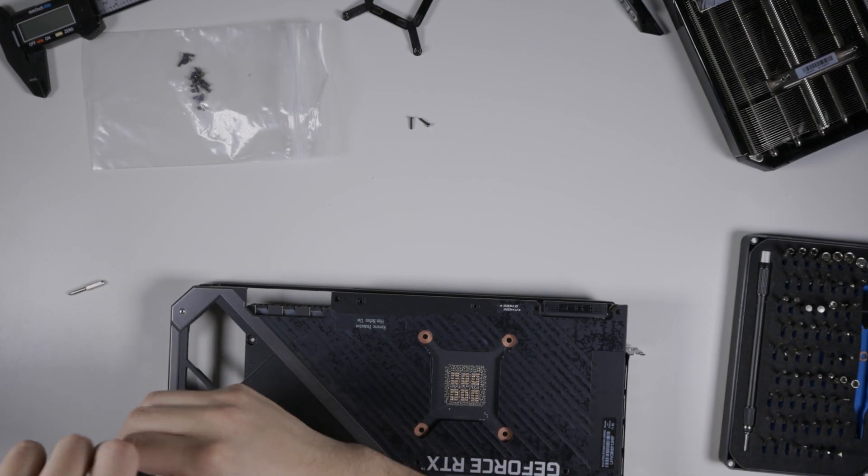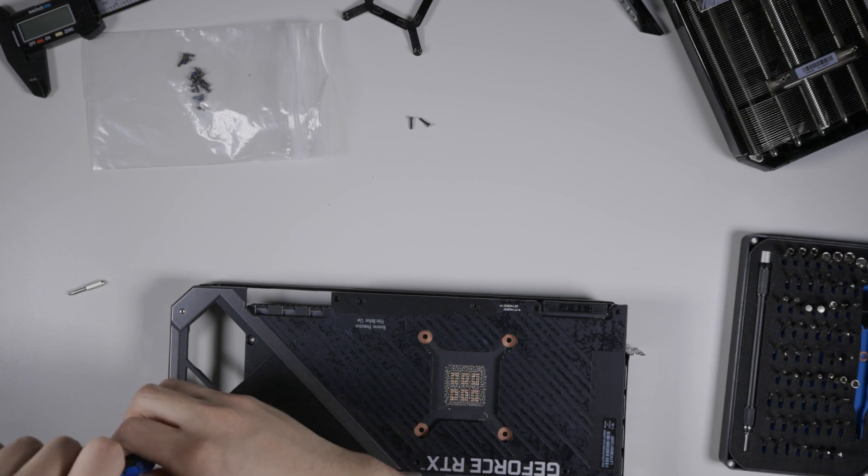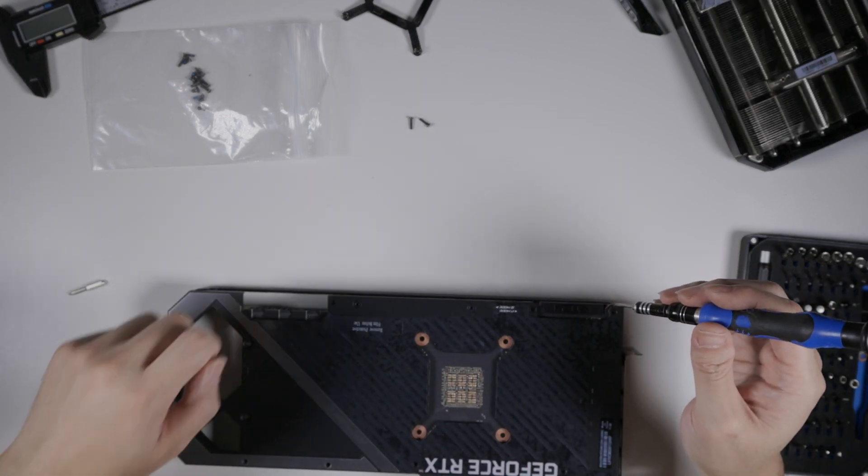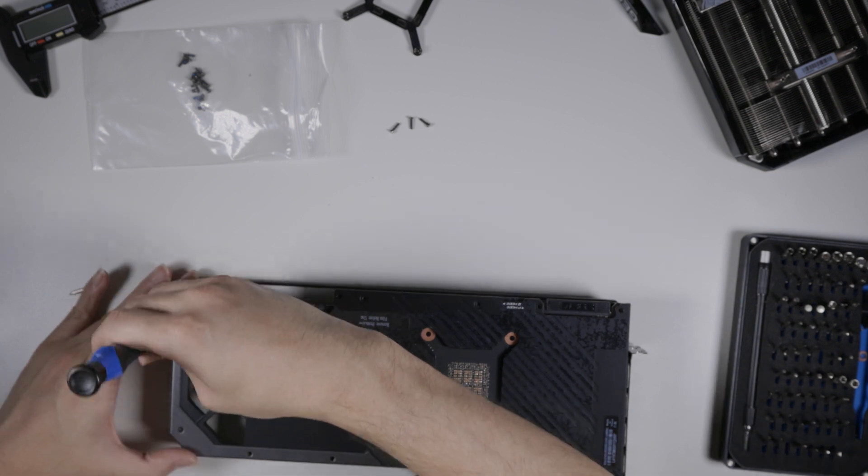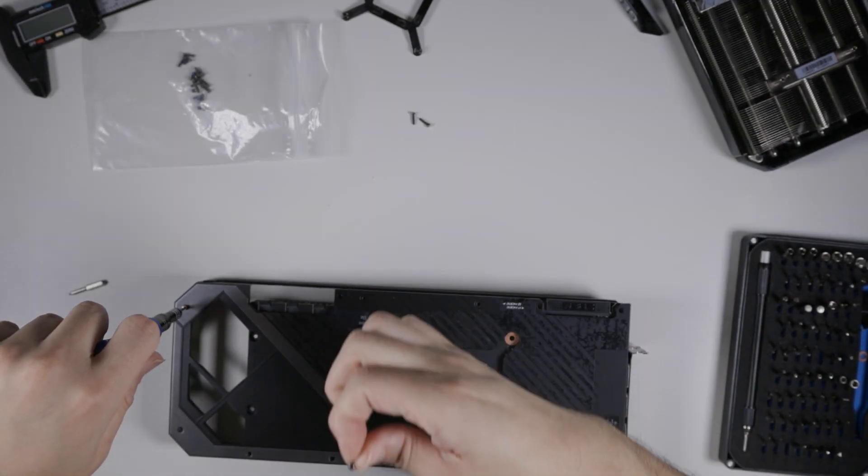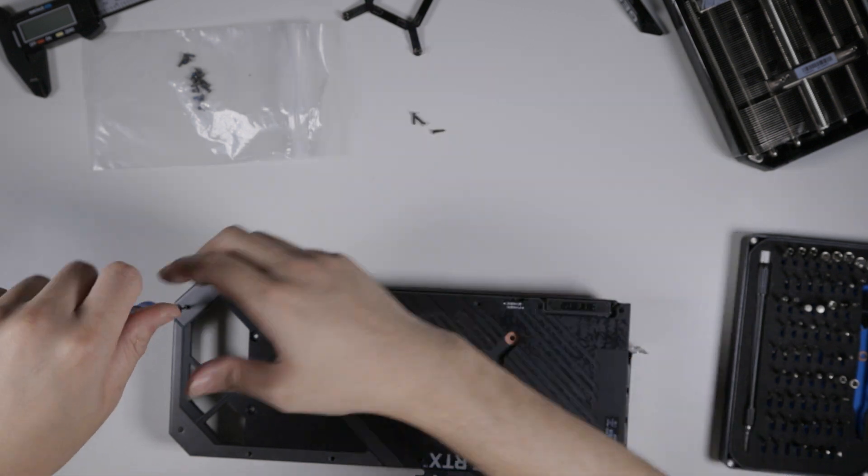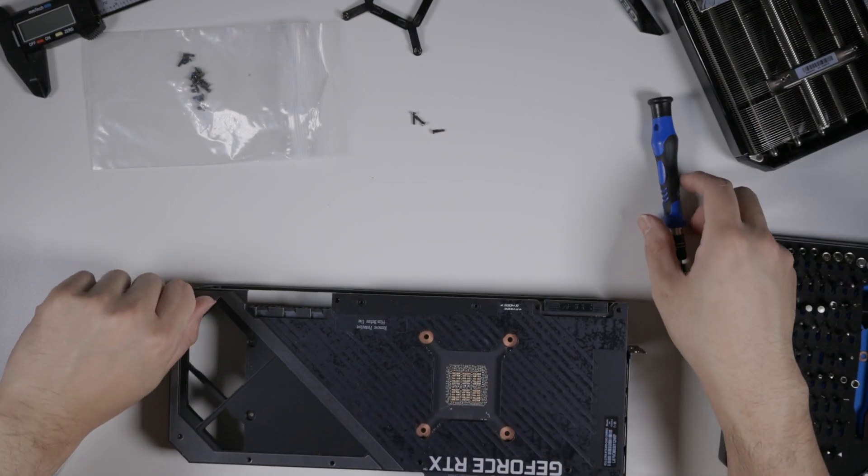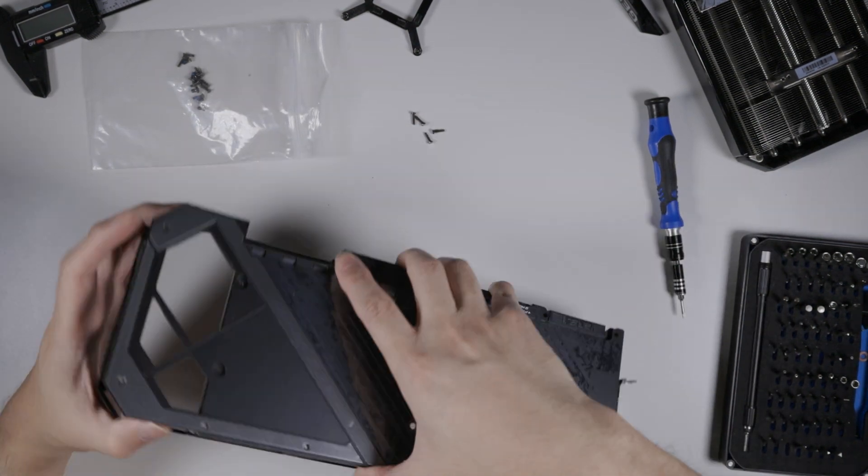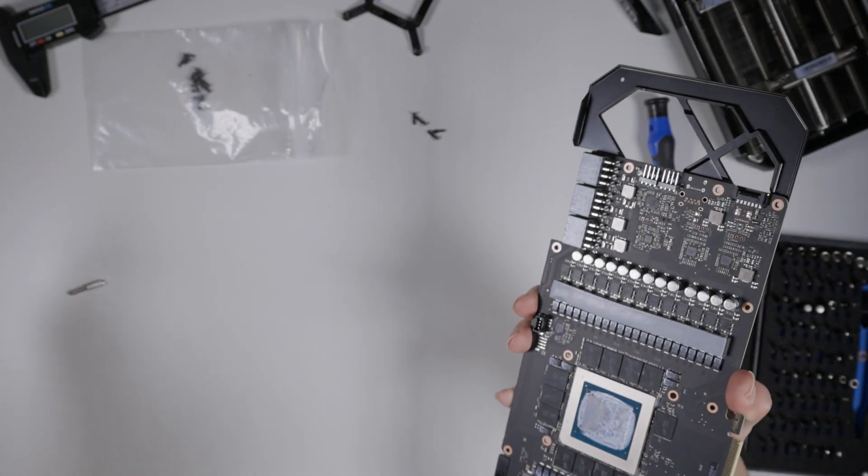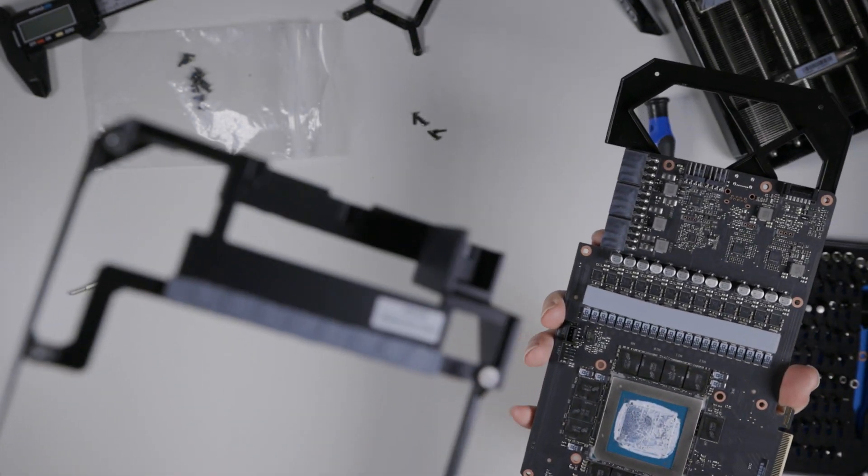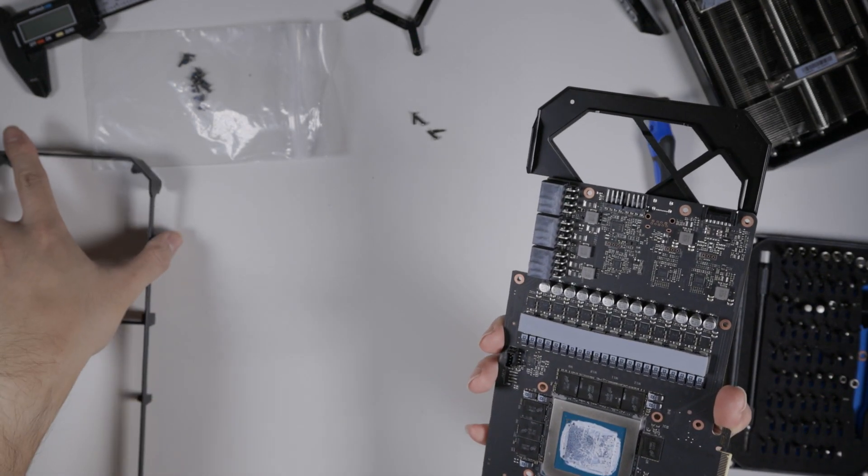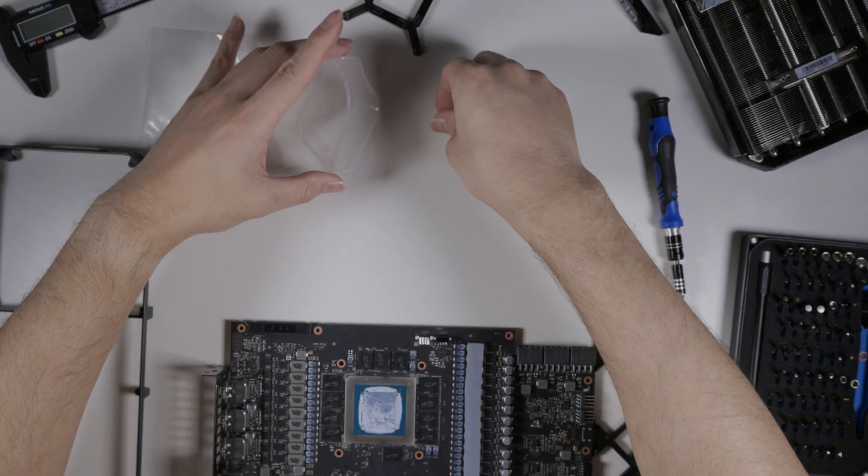You know, I don't remember having to take these off on the Strix 80 that I blocked. That's a little surprising. These are actually... Are these hex heads? Yeah. All right. So. And there you go. See, it comes off right away.